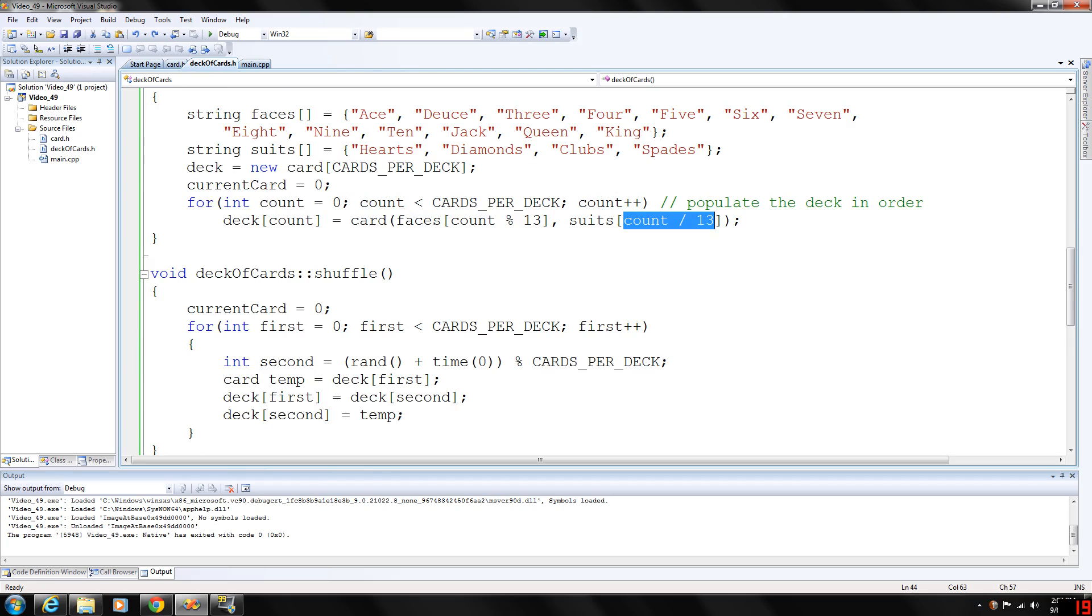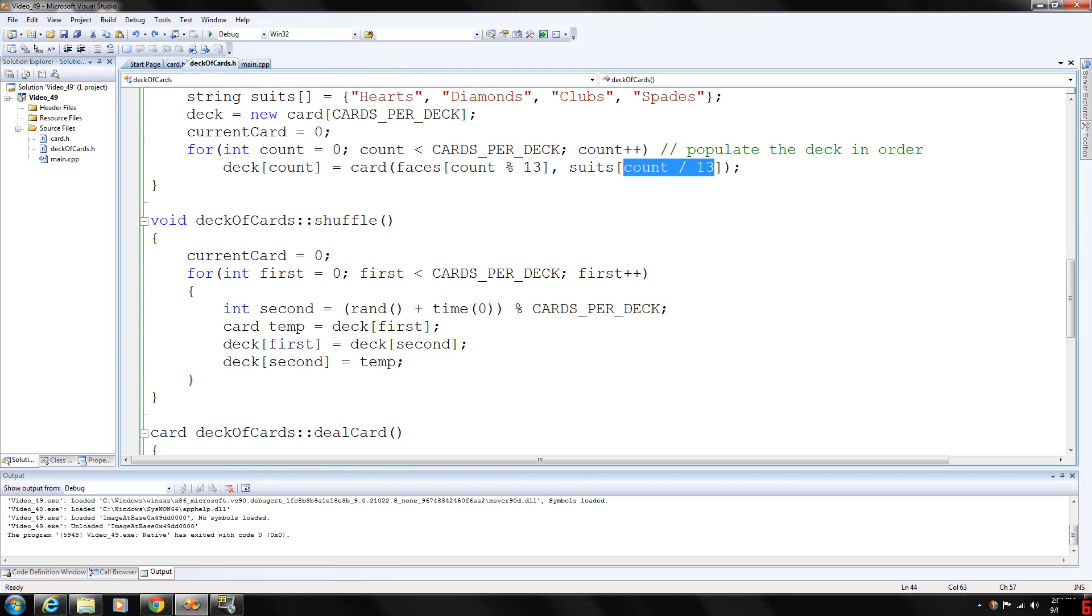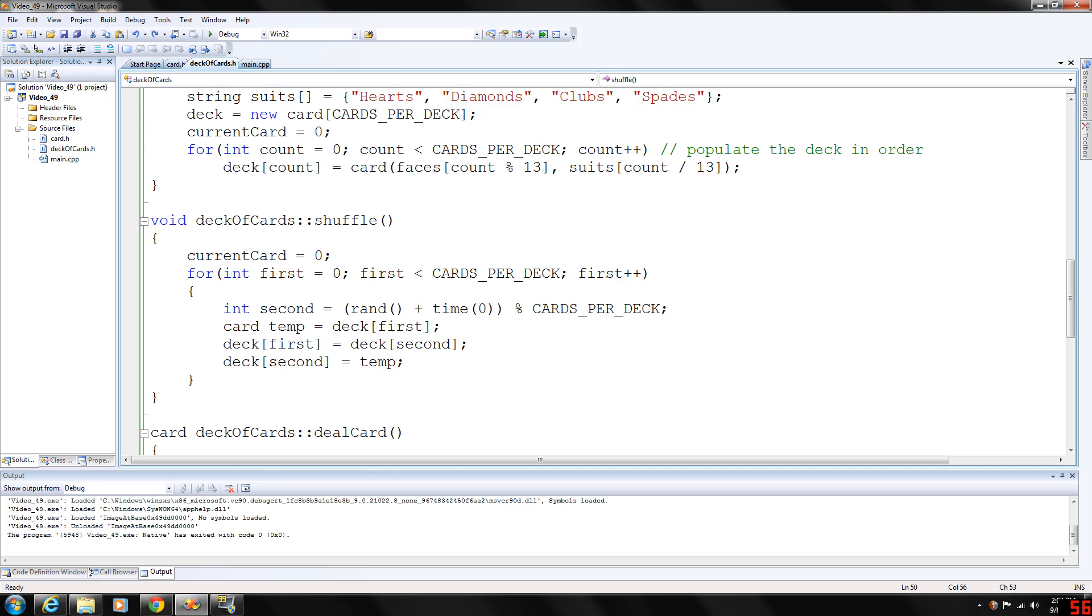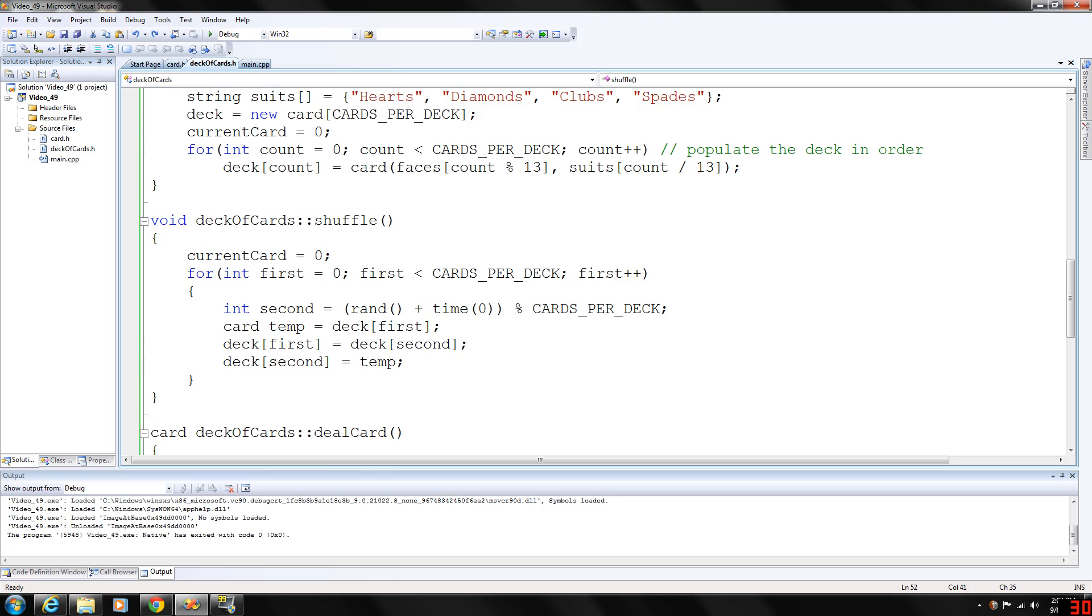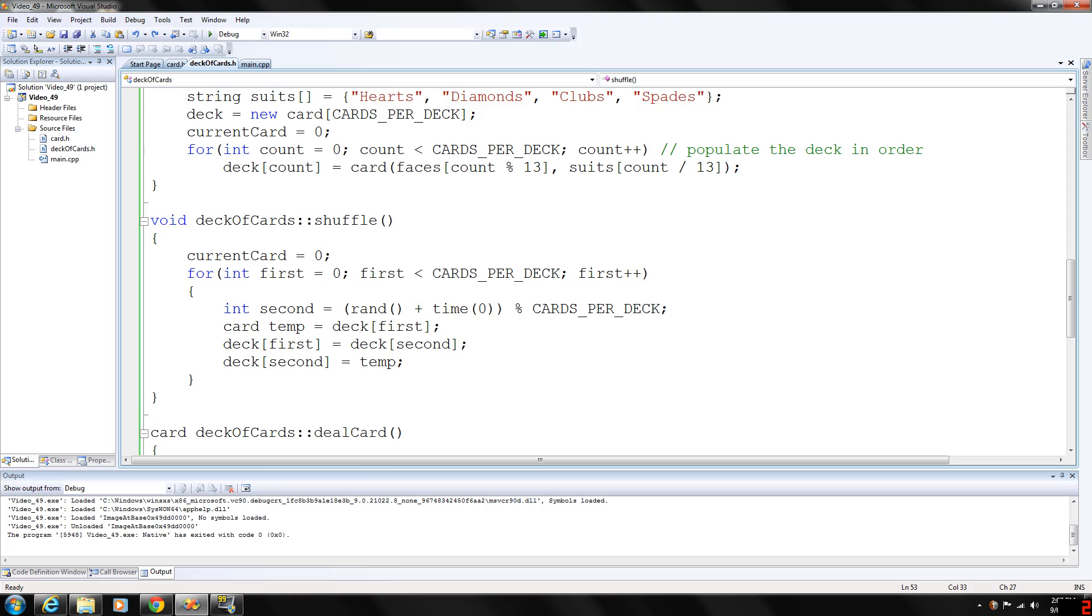And then shuffle, basically we'll just shuffle the deck. We'll have current card. This will shuffle all 52 cards. We're creating an integer called second, the second card. And this will be a random modulus cards per deck, which is 52.